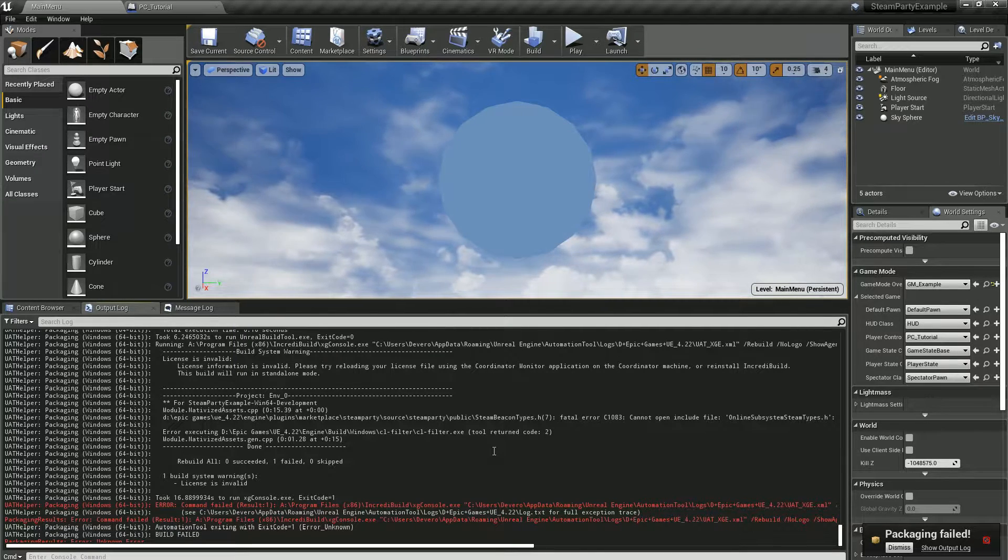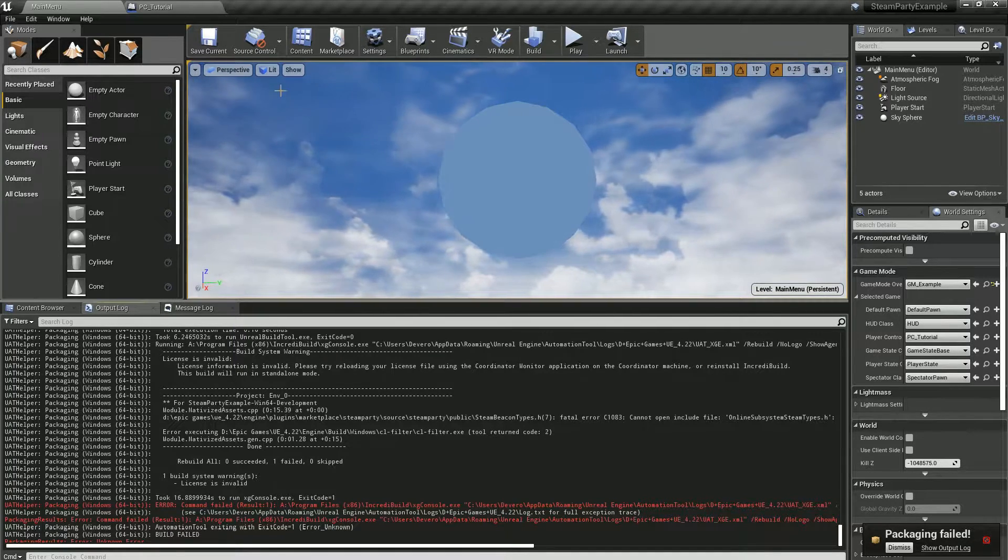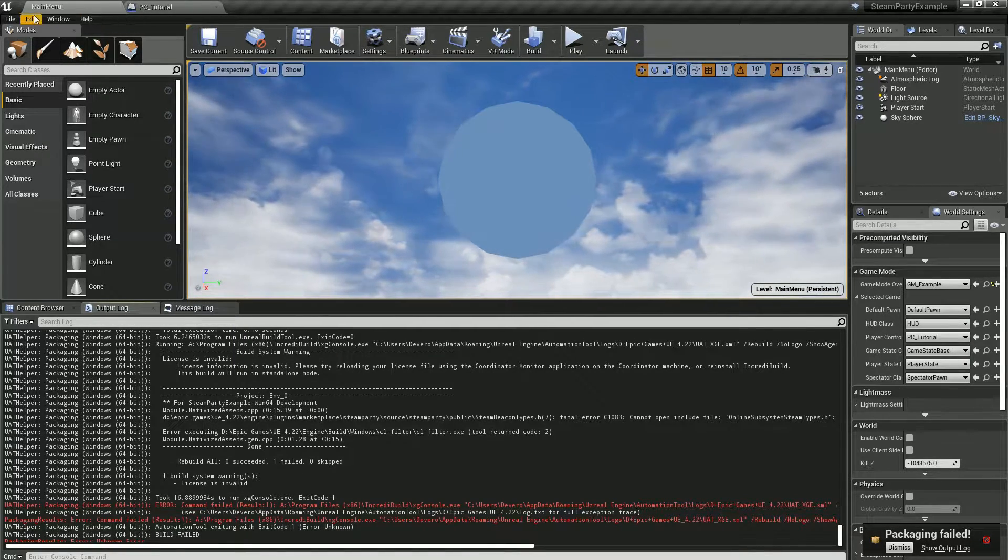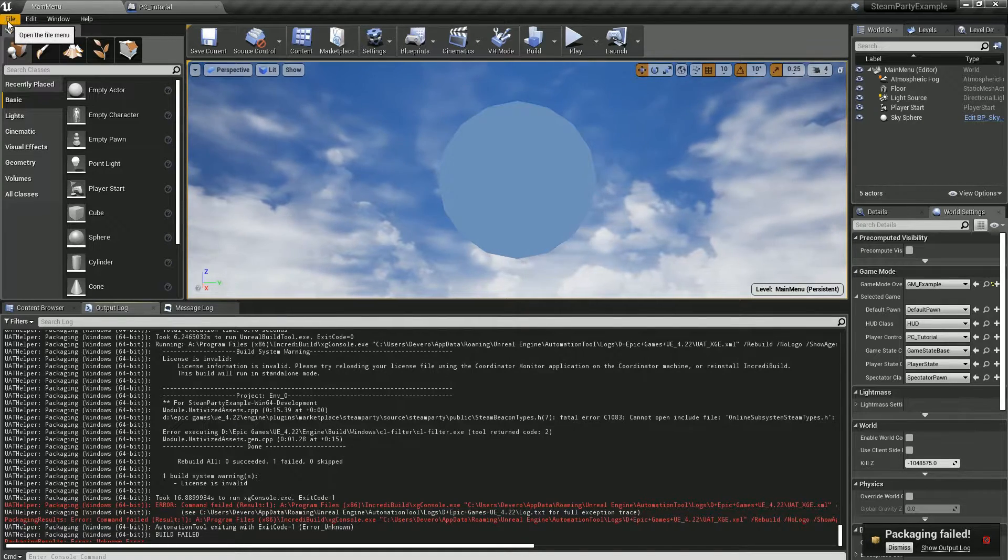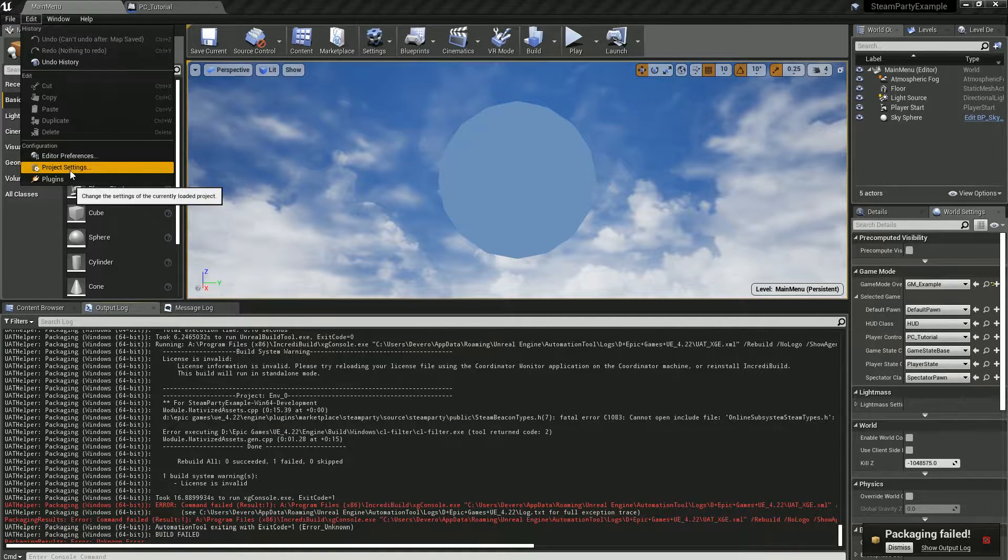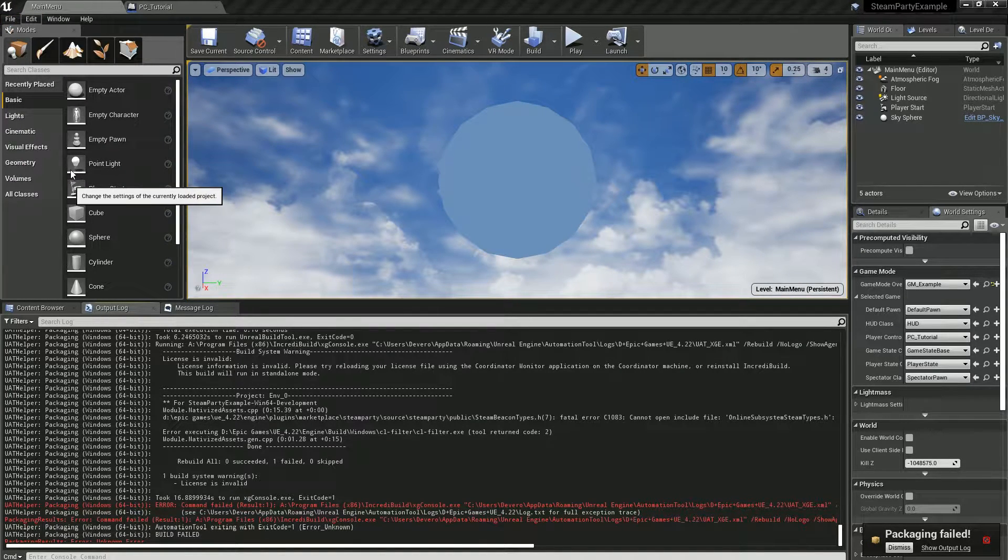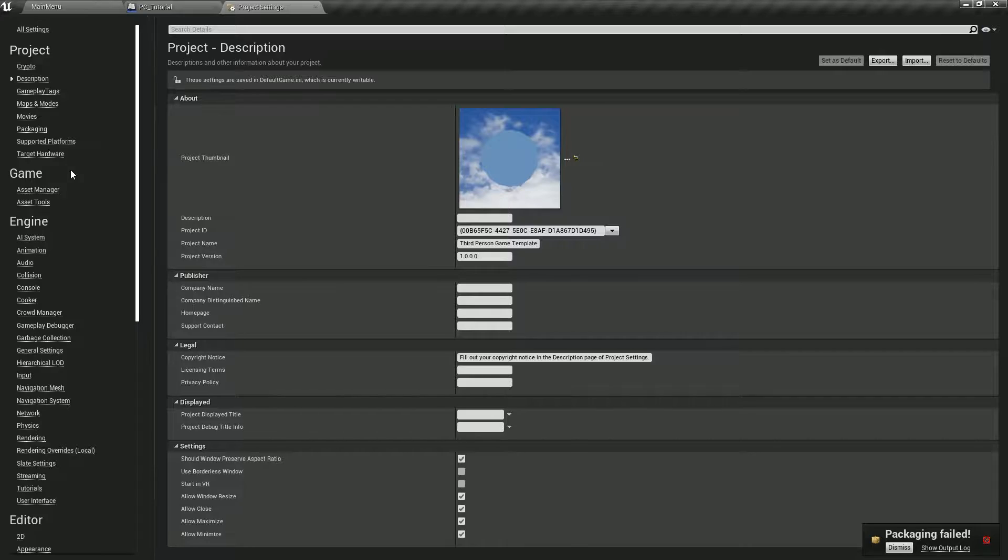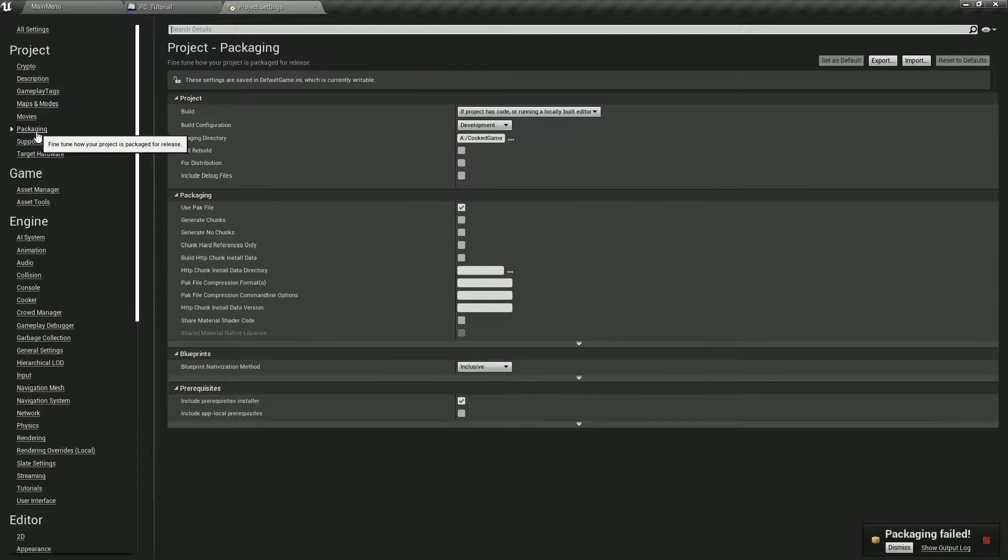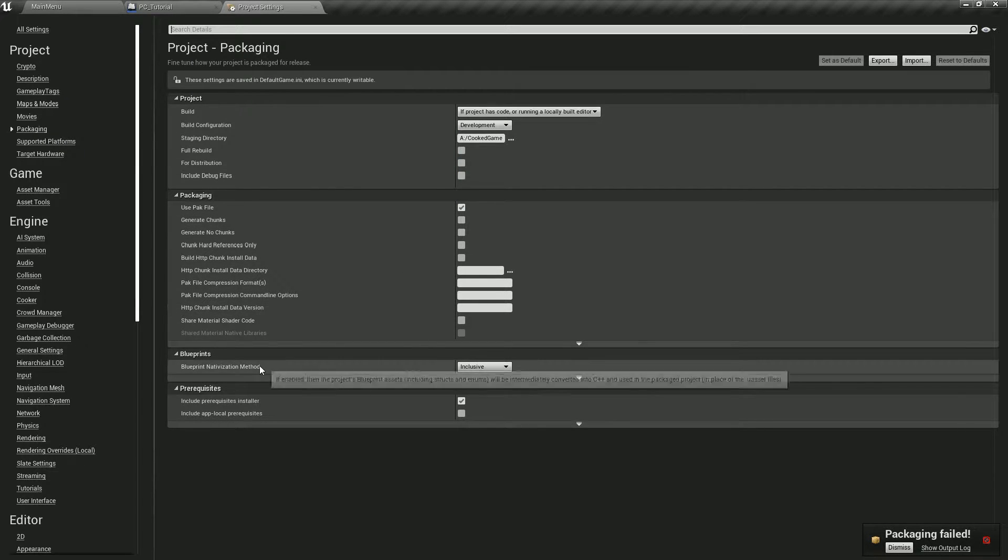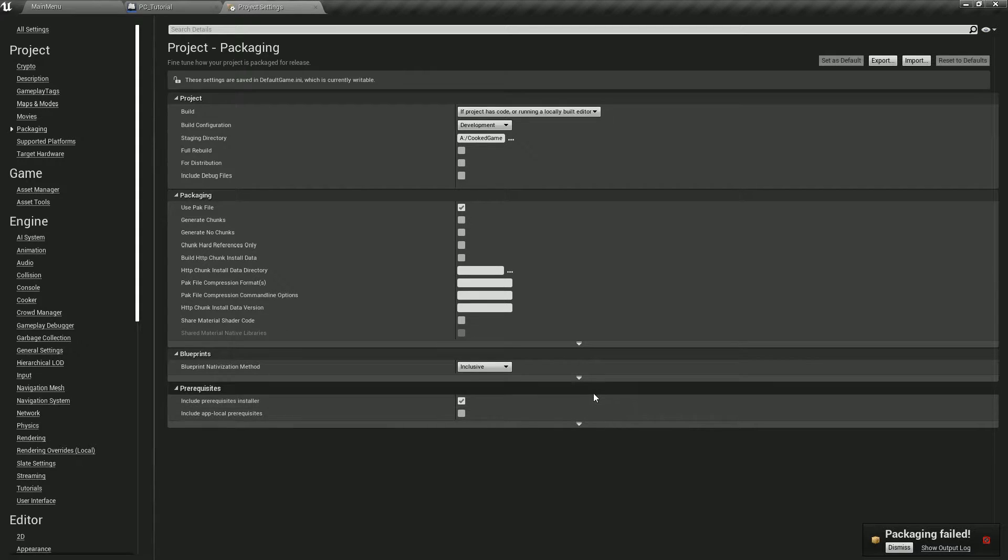First thing we need to do is go into the nativization settings. Go to Project Settings, then go to Packaging, and look at the blueprint nativization method.